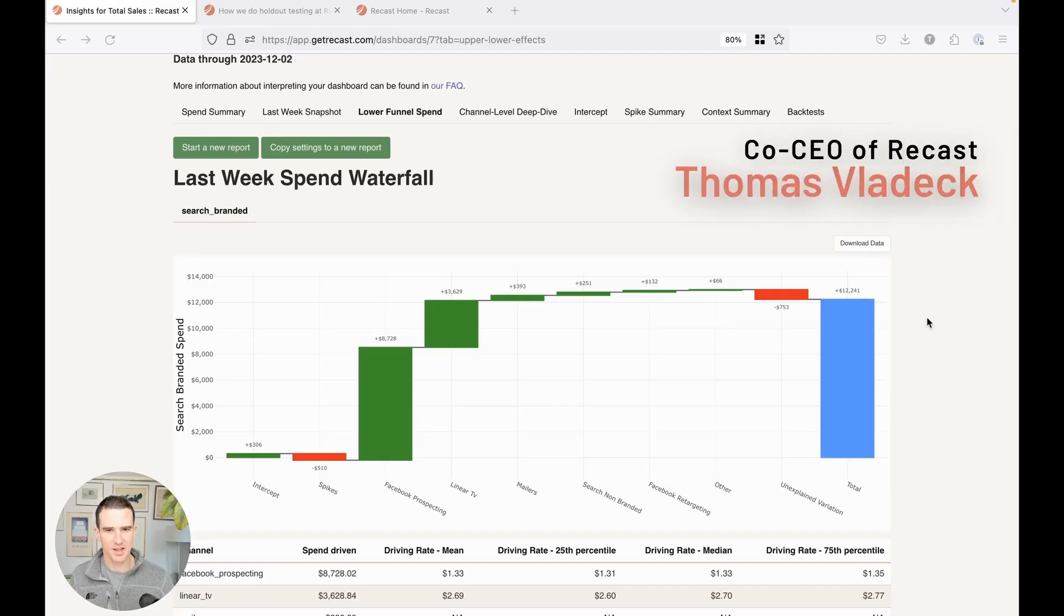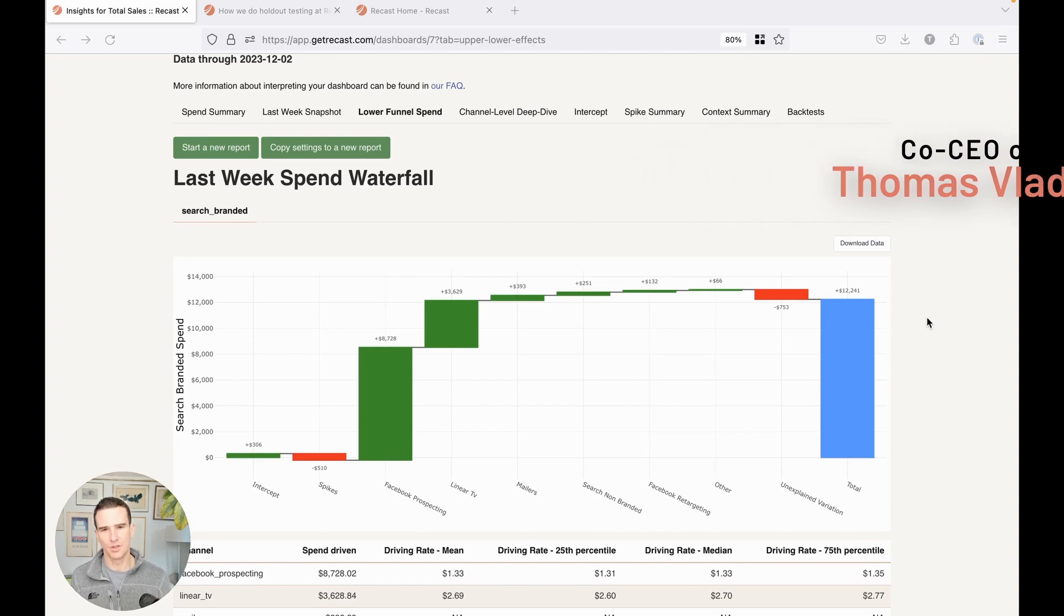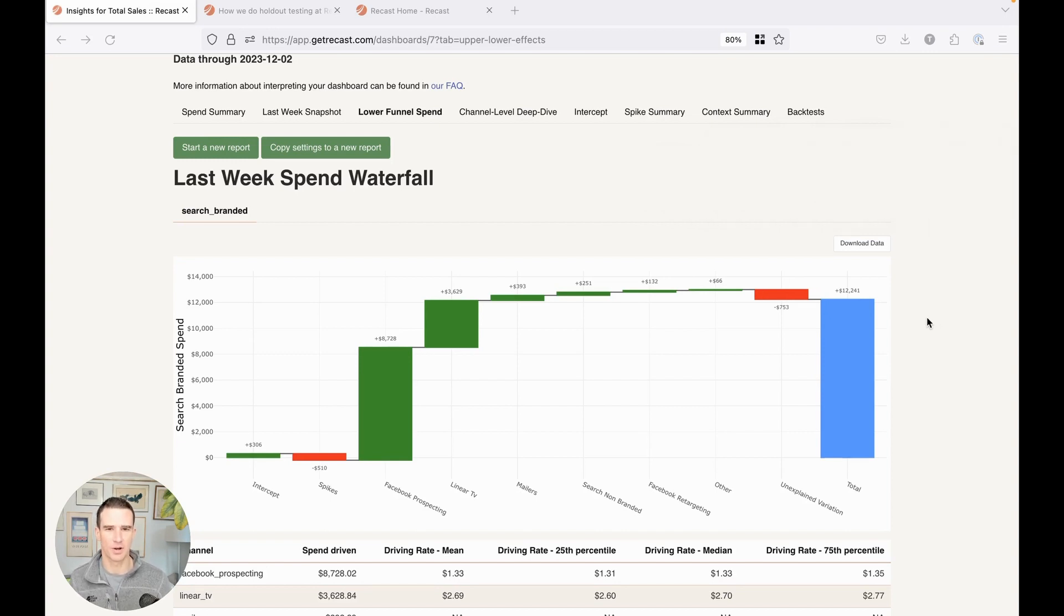Hi, I'm Tom Vladek, co-founder of Recast, a media mix modeling platform where the world's most sophisticated brands measure and optimize their marketing spend.